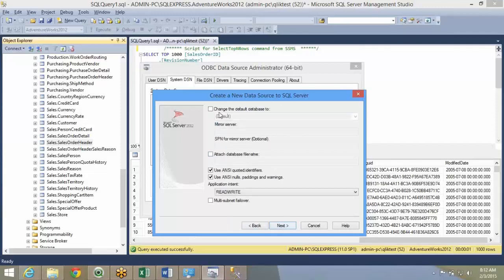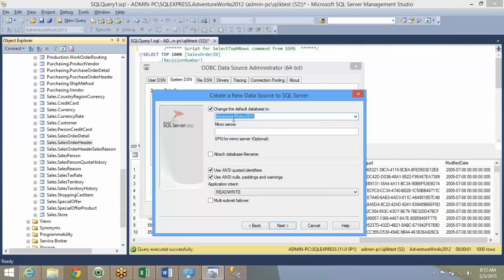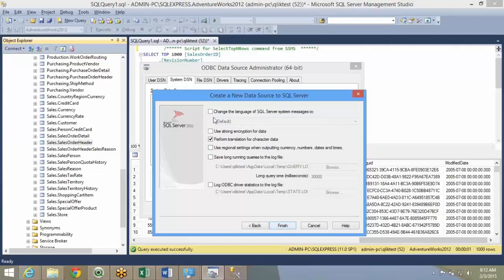Over here, you don't have to do anything. But just in case to be sure, you can change the default database. Over here, the default database will be default DBO. Instead of that, you can just select the database that you want. Basically, Adventure Works is what I want. I'll say next.